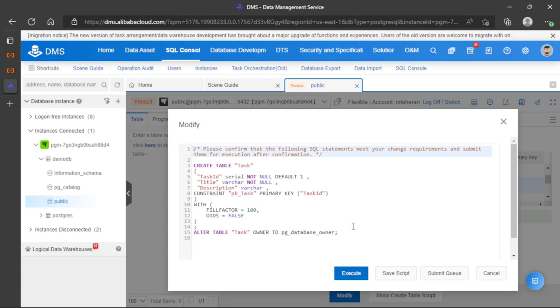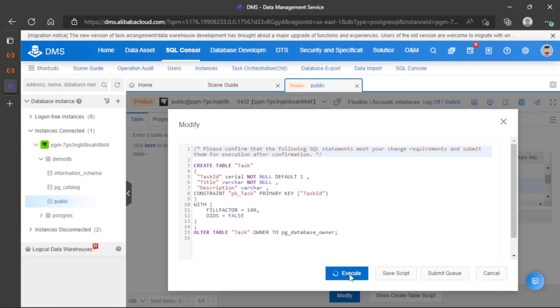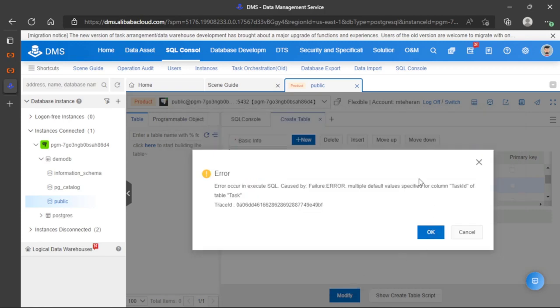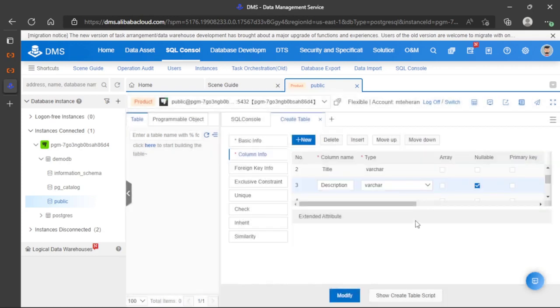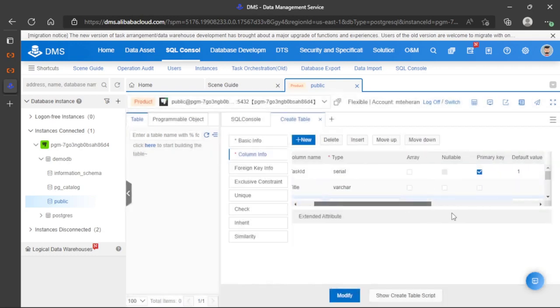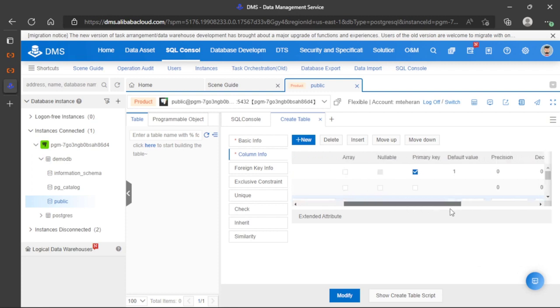The service is creating the query needed to create this table. Let's execute the query. This error is related to the default value we added for task ID. Since this is the primary key, let's remove that default value and try again.